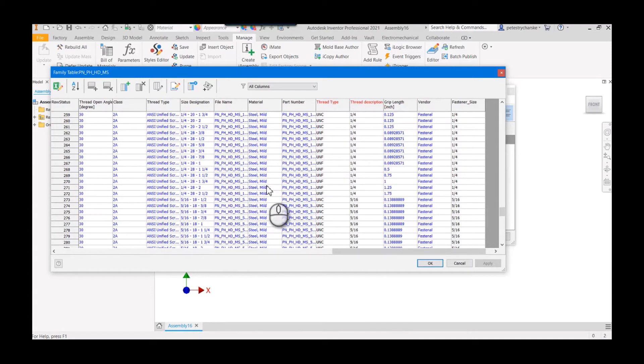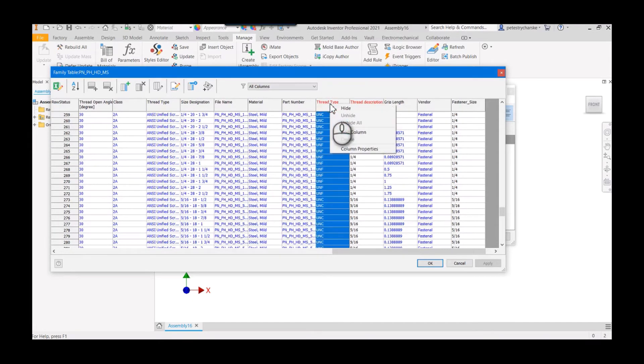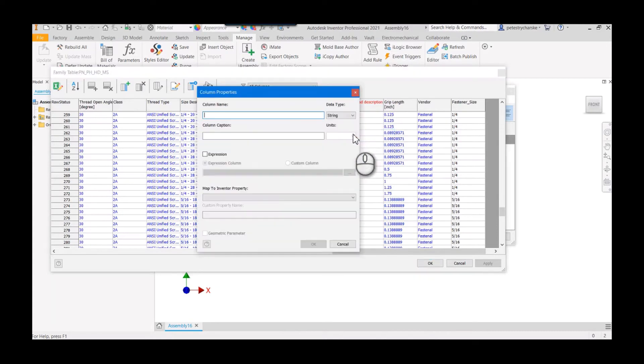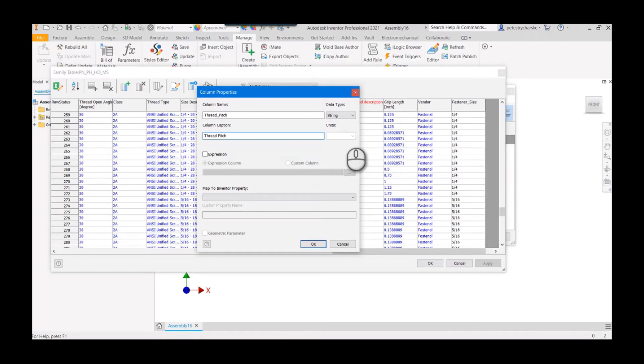I'll just right click on the thread type, add a column, and I'm going to call this thread_pitch. You can call it of course whatever you want. Then the column caption is going to be the same thing just without the underscore.